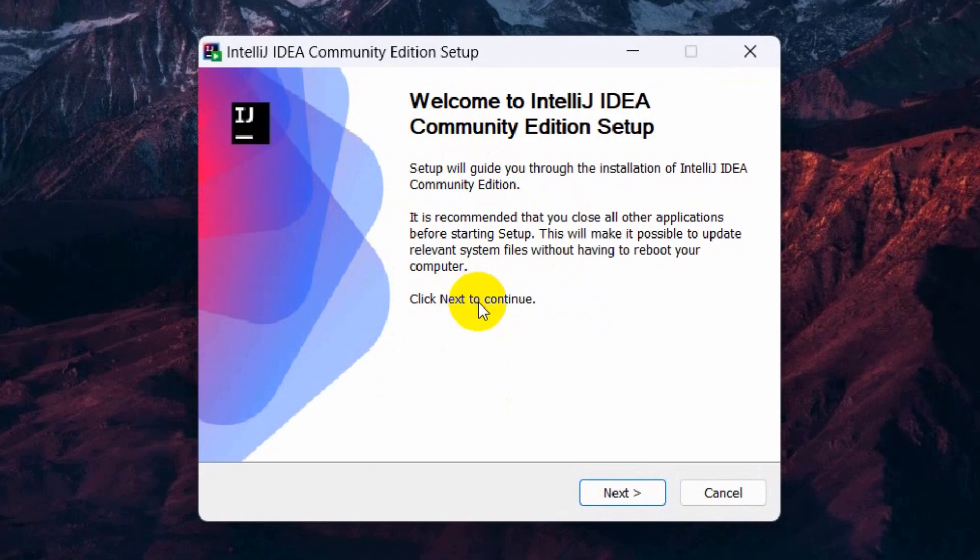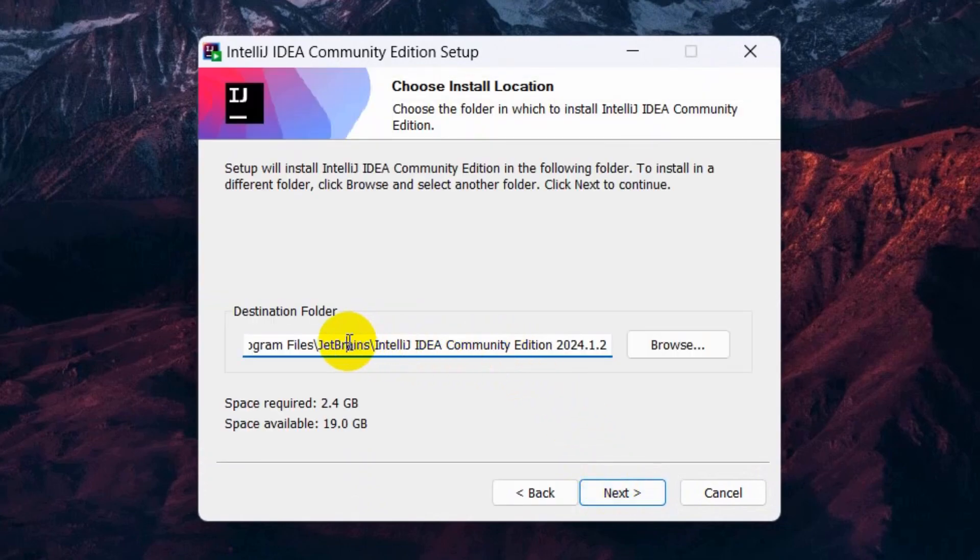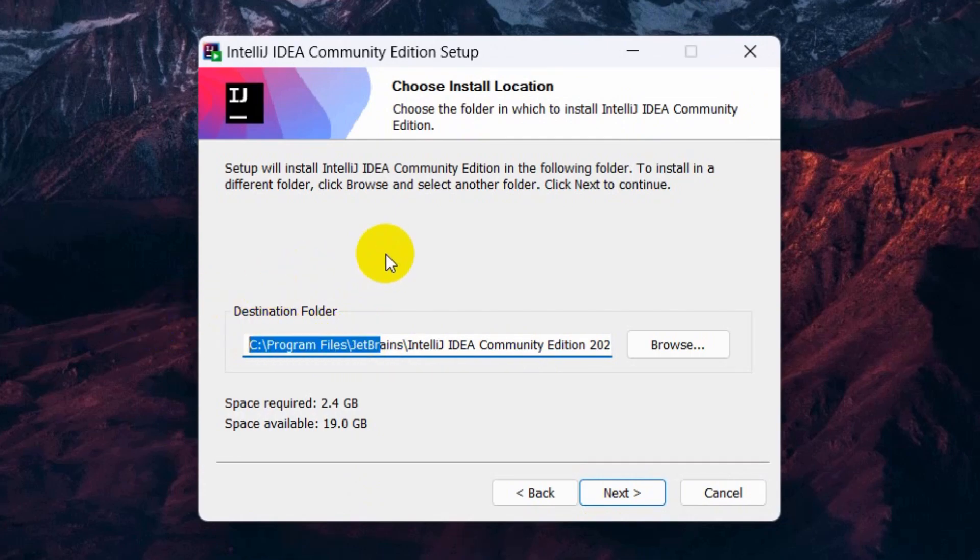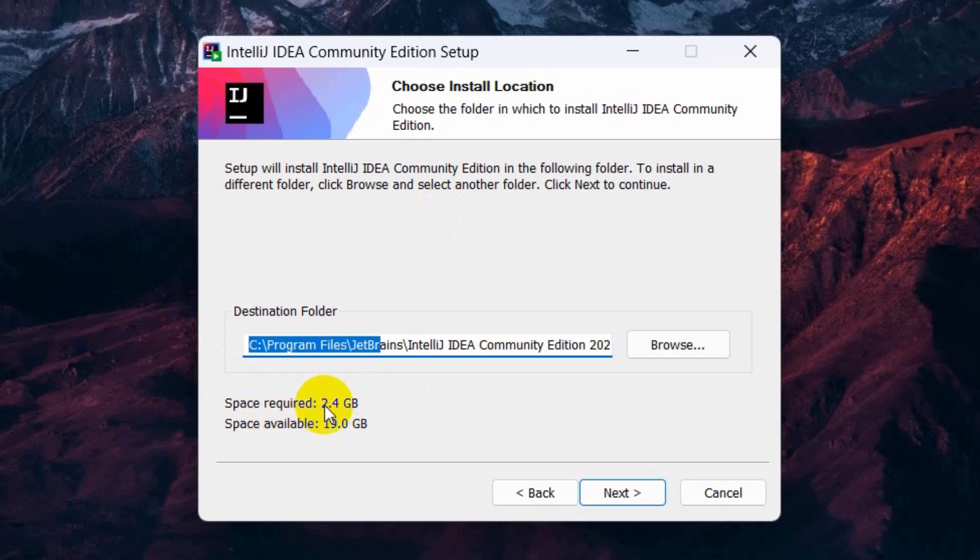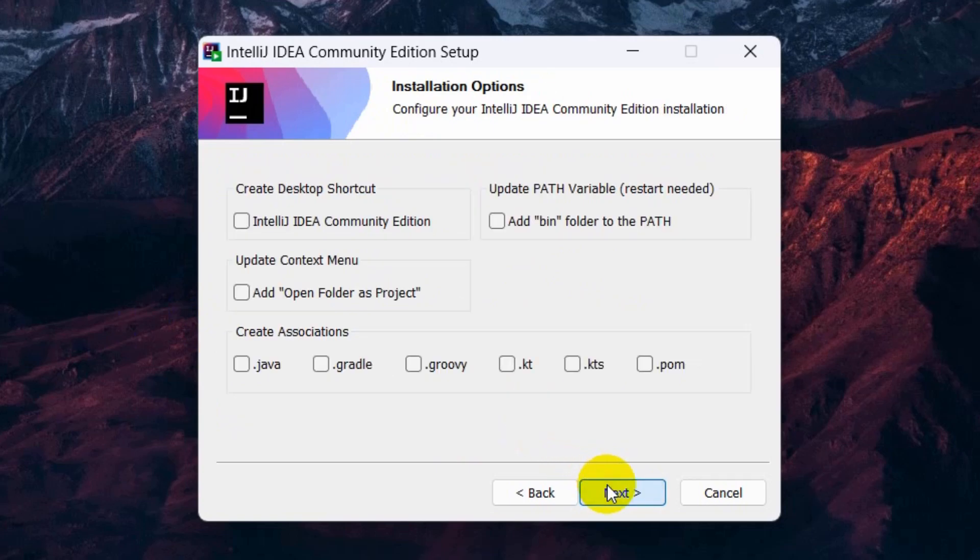It will show you something like this. You need to click next here. Then here you need to choose where you want to install IntelliJ IDEA. The required space is around 2.4 GB. You can choose a different location if you want, but I'm going to install it on my local disk C. I'll just click next.